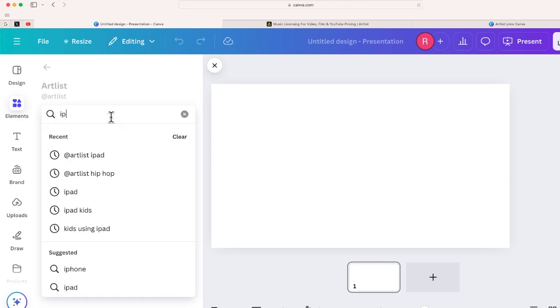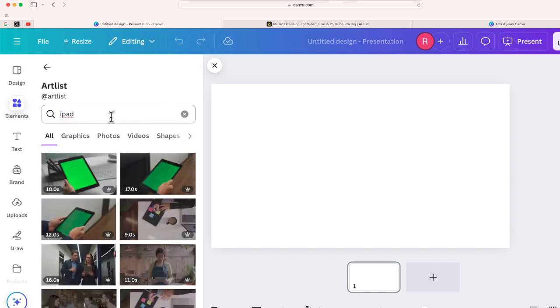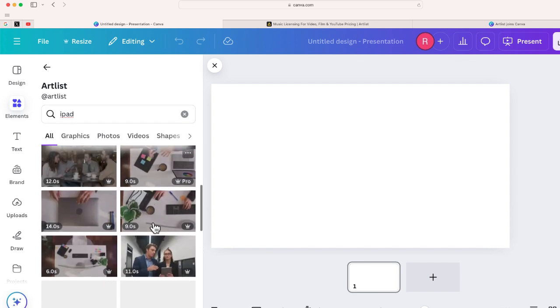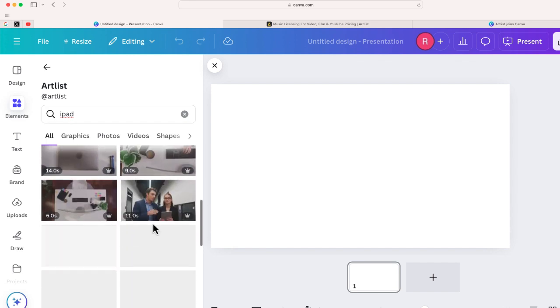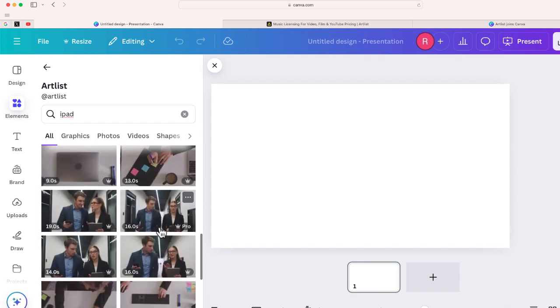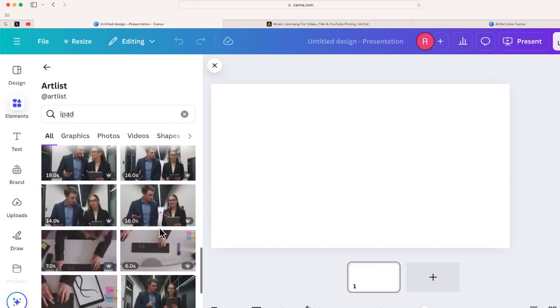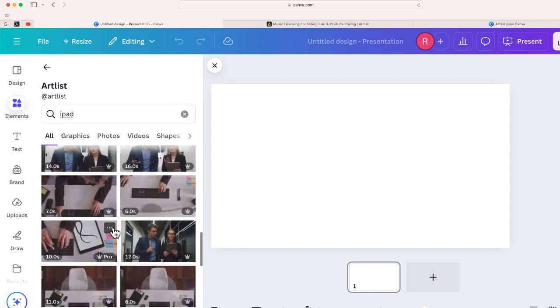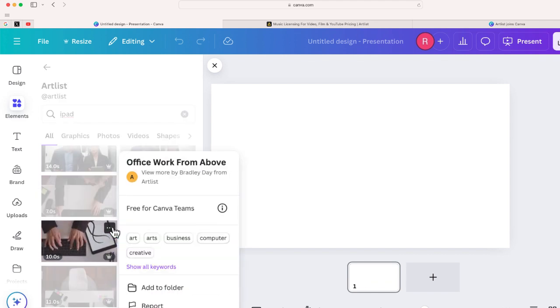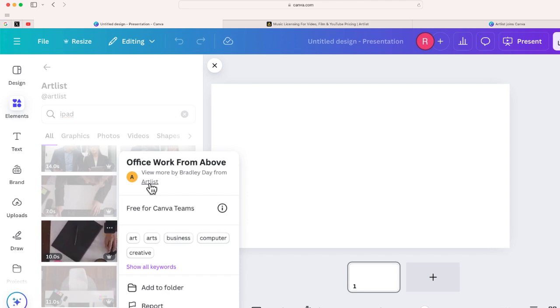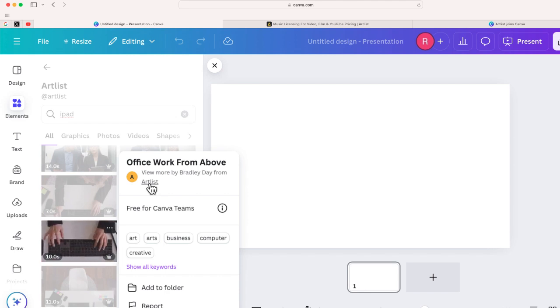So I'm just going to type in iPad. And here are all of the videos created by Artlist added to Canva that you can use with a Canva Pro account. You can also double check by just selecting those three dots and making sure that it is from Artlist.